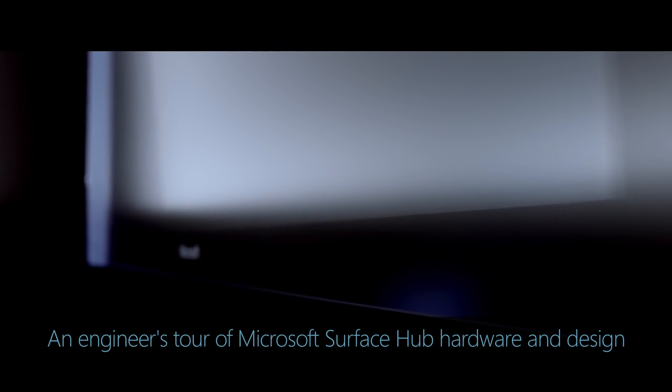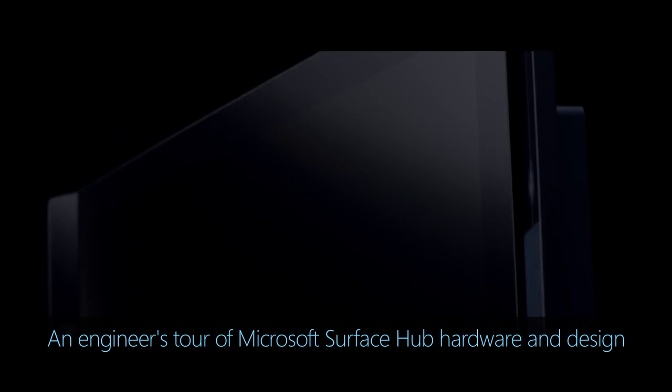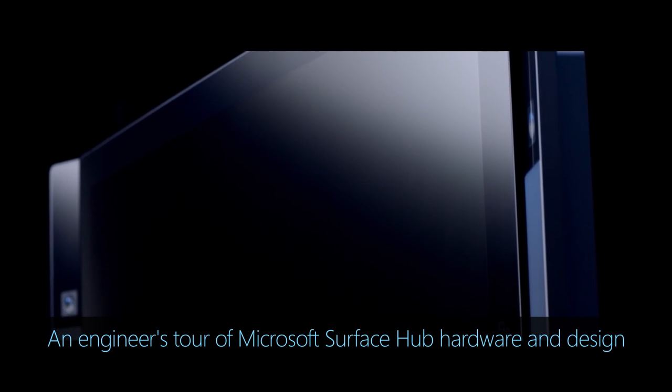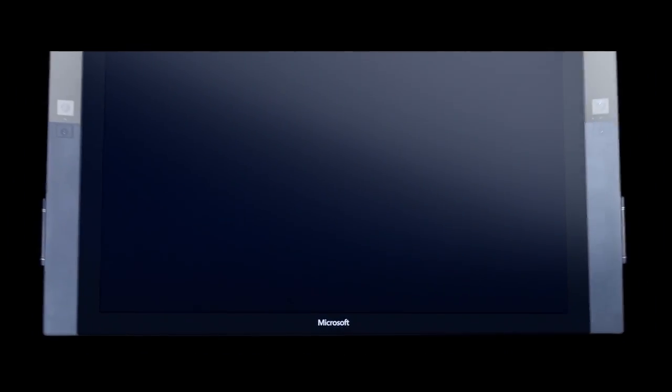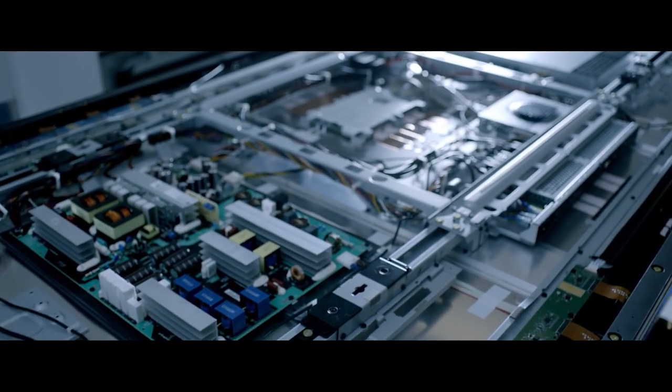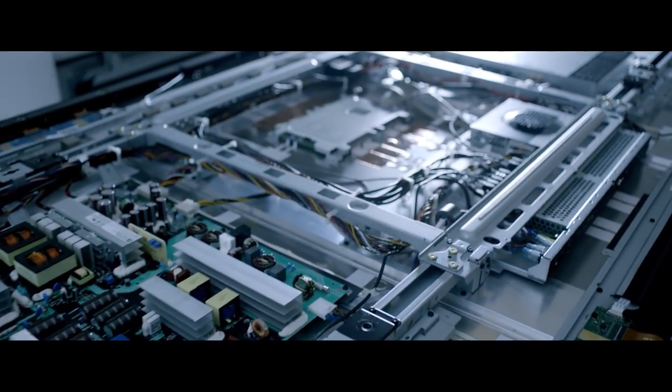Coming up, we'll take a tour of the hardware and design of the Surface Hub. A new class of device we've built that will give you a large screen interactive all-in-one computer with a fully immersive experience.